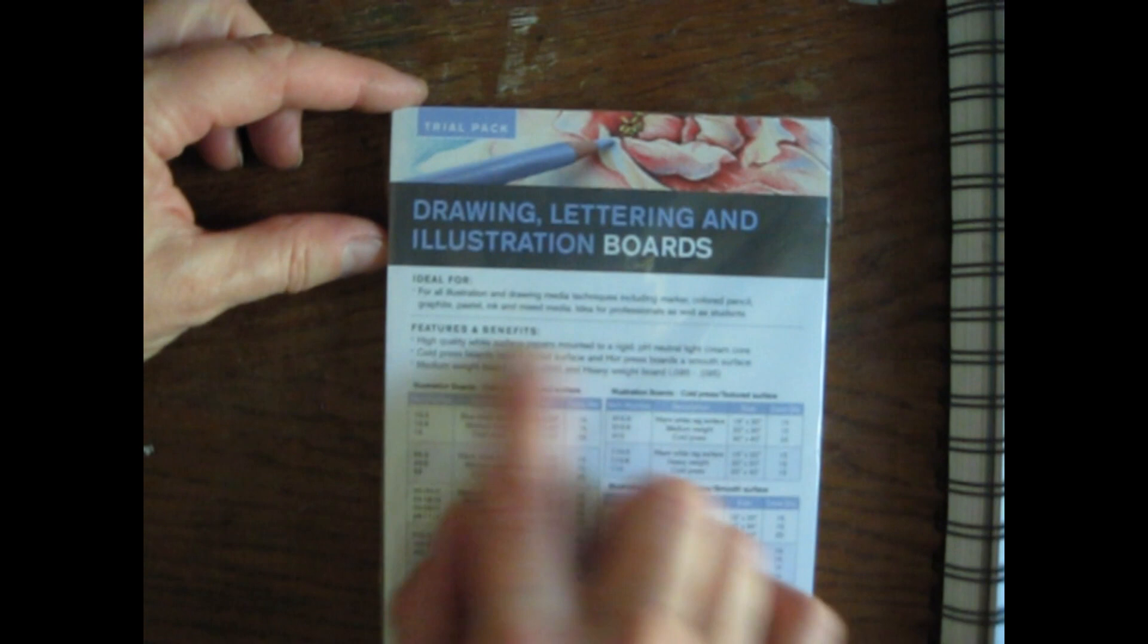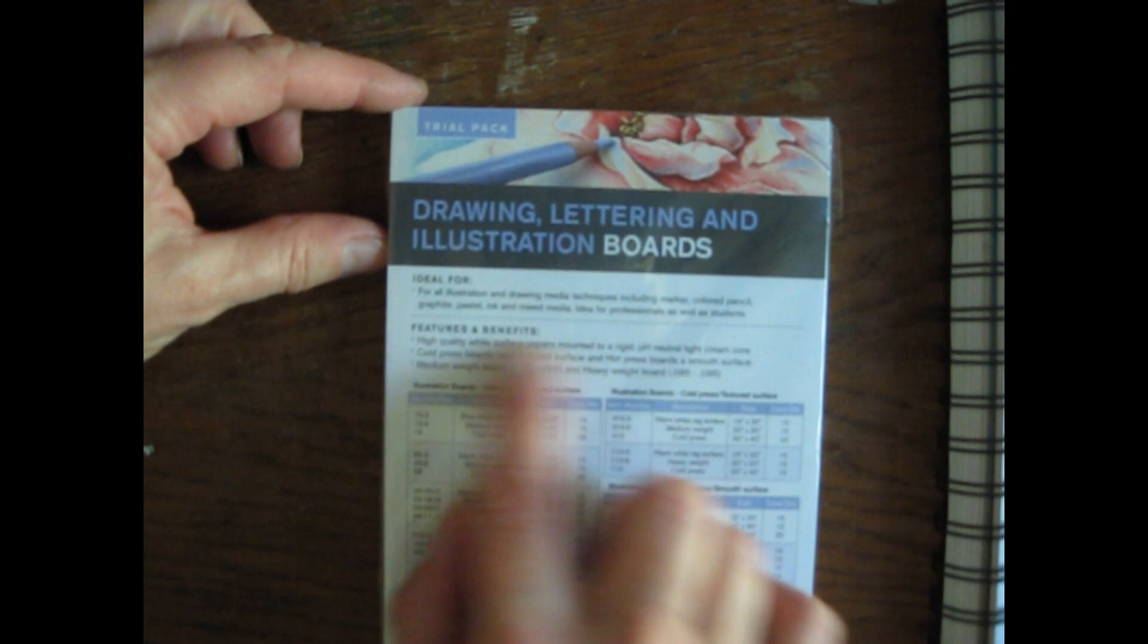Next, it looks like they sent me a little, no, actually I ordered this. These are from their Buy It and Try It drawing, lettering, and illustration boards. And they've got like four of them in here. It's a trial pack. So I'll have fun playing with that. It's a kind of nice size. You know, not too big, but enough to see how the product works. That was what I got from Jerry's.